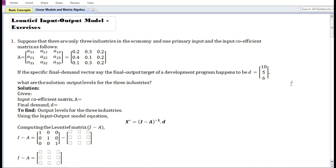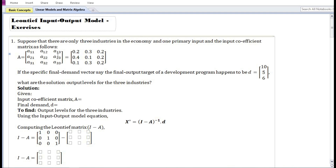In this video we are going to solve a numerical problem for the Leontief input-output model. Suppose that there are only three industries in the economy and one primary input, and the input coefficient matrix is given. If the specific final demand vector — the final output target of a development program — is also given for the output of the three industries.